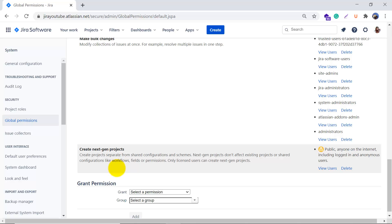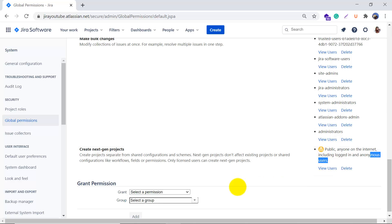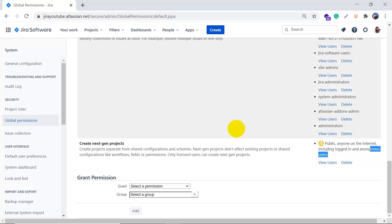The last global permission is Create Next-Gen Projects, which allows users to create projects separate from shared configurations and schemes. Next-gen projects don't affect existing projects or shared configurations like workflows, fields, or permissions. Only licensed users can create next-gen projects. Right now it's set to public, so any logged-in or anonymous user can create one. Two important notes: removing this permission does not delete existing next-gen projects, and users with the Administer Jira permission can always create next-gen projects even if their group is removed from this permission.